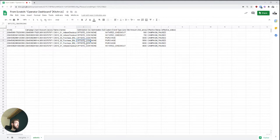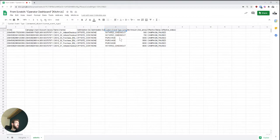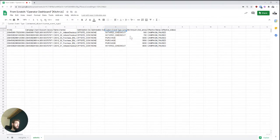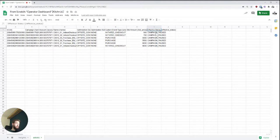the ad set name, its optimization goal, optimization sub event, and then the custom event type, which is basically the optimization event. So these are just the API names. And then we have the bid amount and we also have an effective status here.